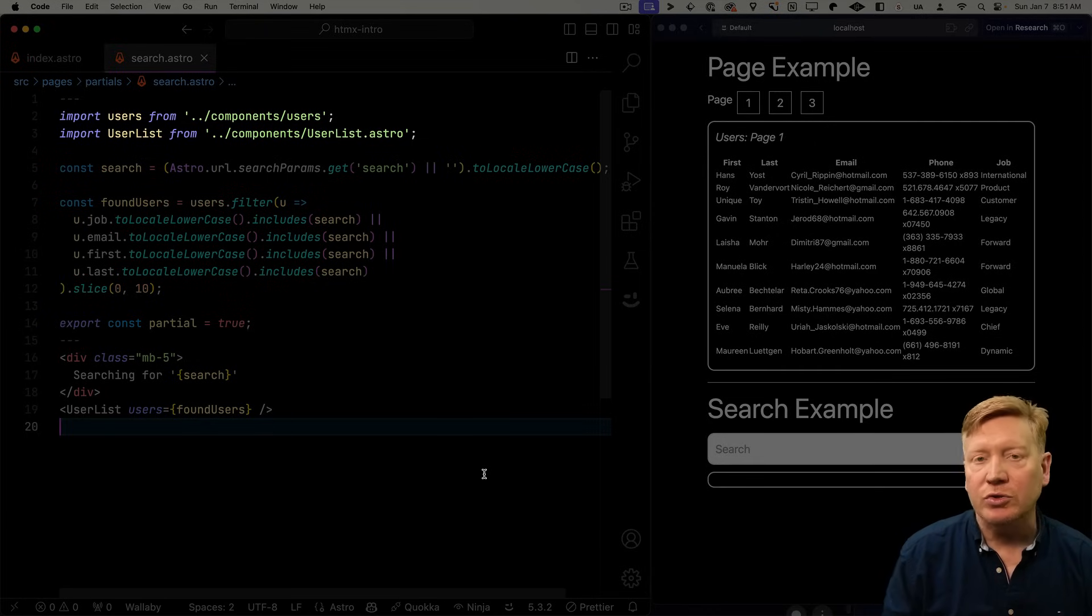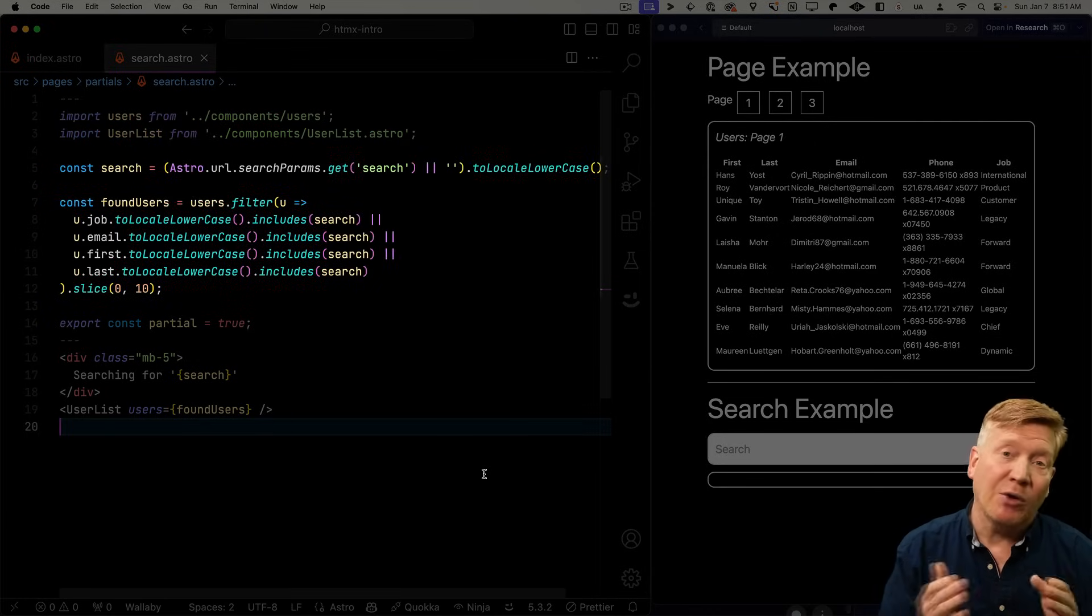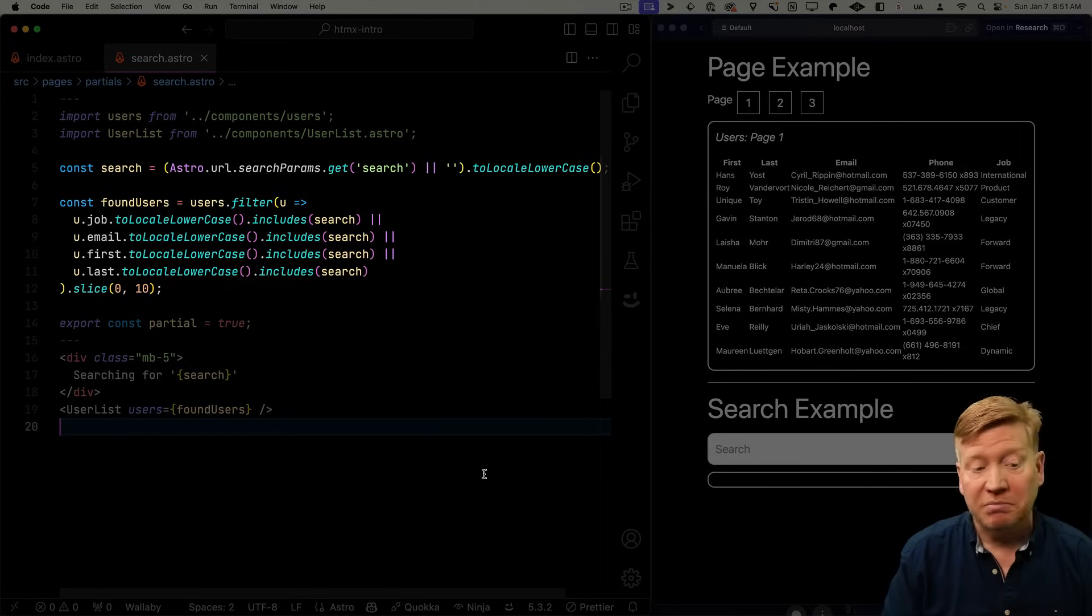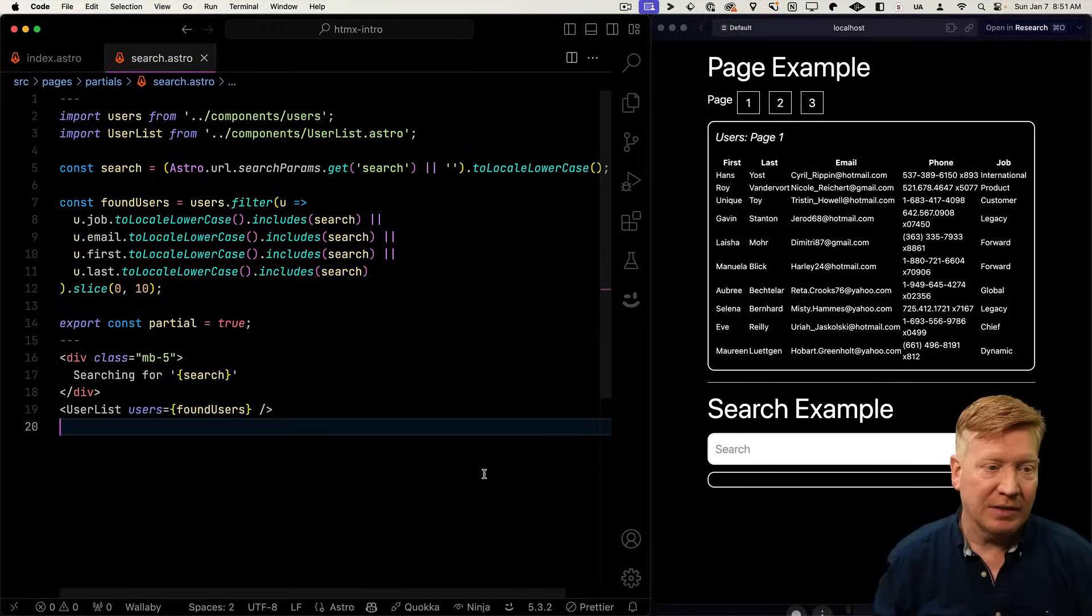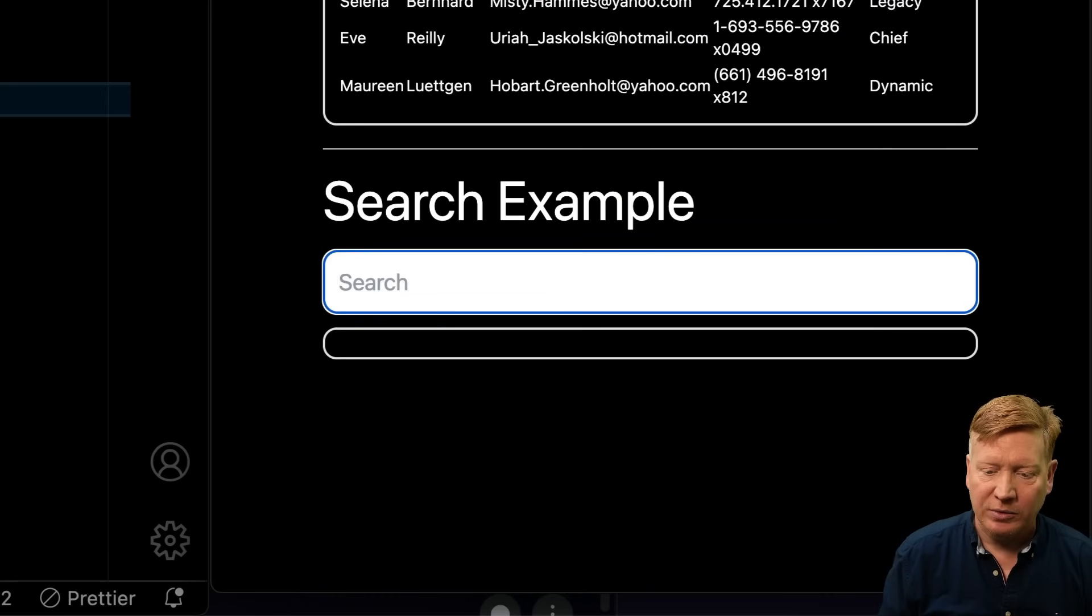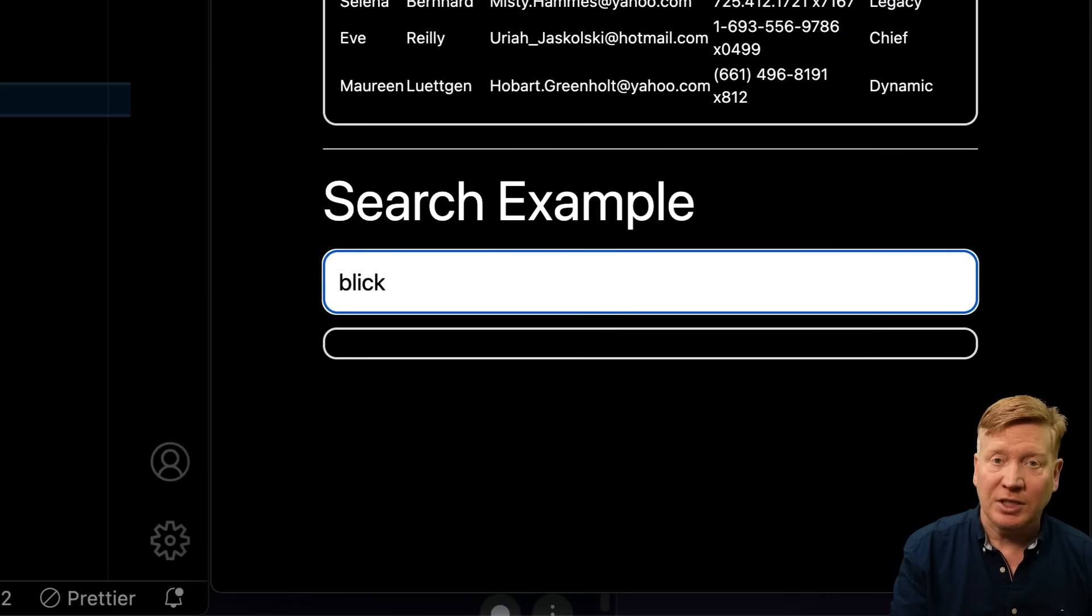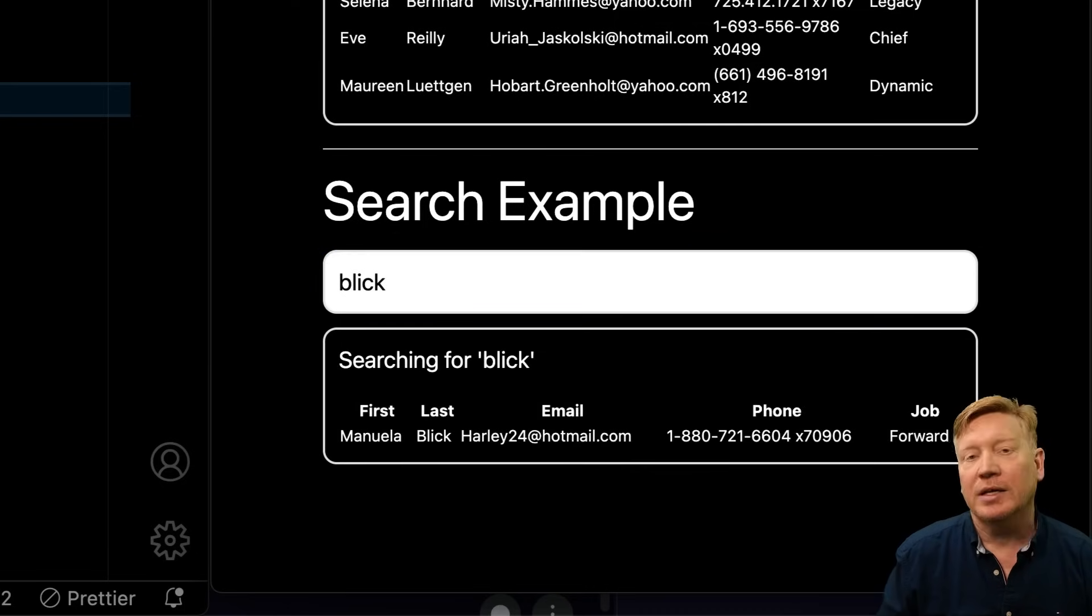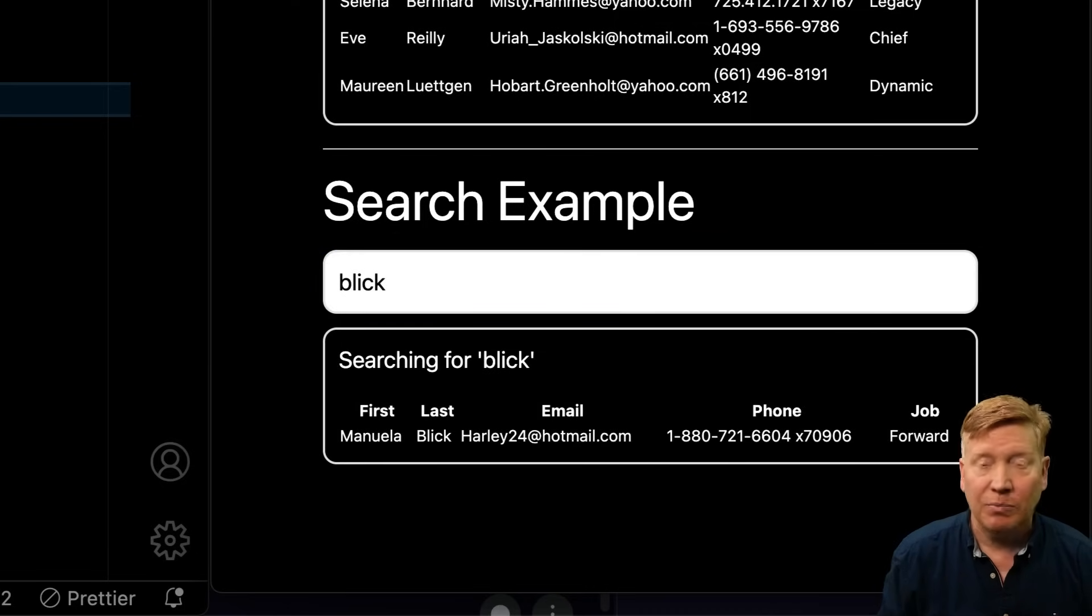Just like before, we're going to bring in the users and the user list. But this time, we're going to get the search parameter. And then we're going to go and filter that list based on that search. Otherwise, it's basically the same thing. Let's hit save. And then we'll try it out. So let's search for a particular value. Now in order to make it actually make that hx-get, we have to blur the field. So let's hit tab. And now we get our hx-get.